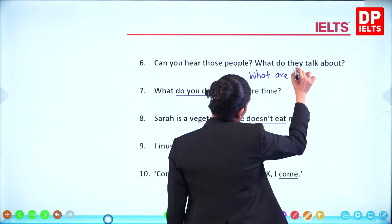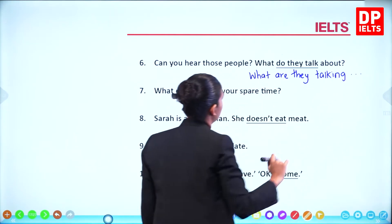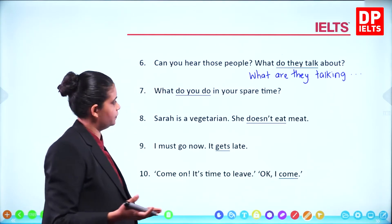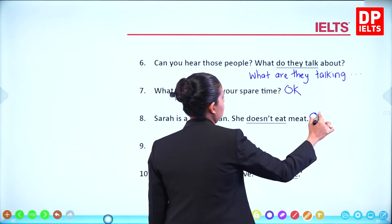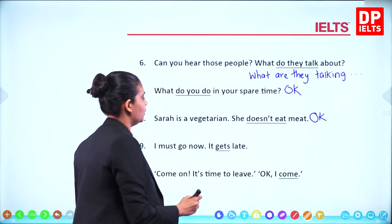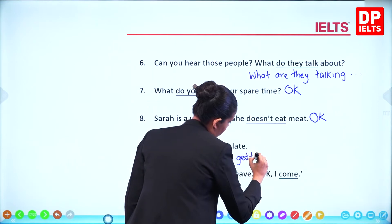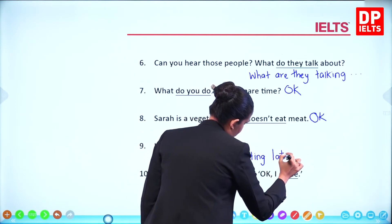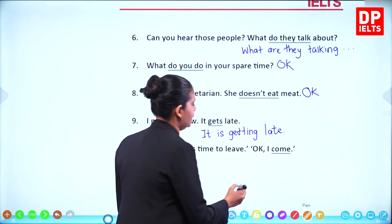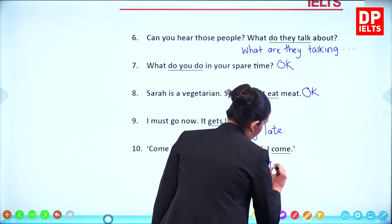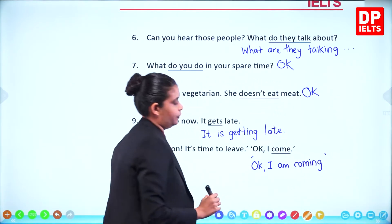'What do you do in your spare time? That's fine.' 'Sarah is a vegetarian, she doesn't eat meat' - also fine, a usual thing. 'I must go now, it is getting late.' 'Come on, it's time to leave.' 'I am coming.' And that's how these exercises wrap up.